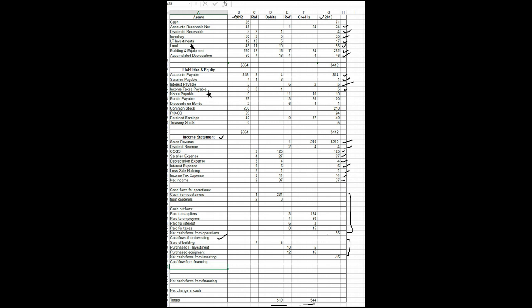And I'm going to say proceeds from a bond issue. I'm just making a worksheet. So it's good enough to just write down enough information so that I can understand what happened when I go to make my cash flow statement. And it's an inflow, so maybe I better show it as a debit to cash. We're on 13. And I'll enter my 25. My spreadsheet's out of balance. What happened?